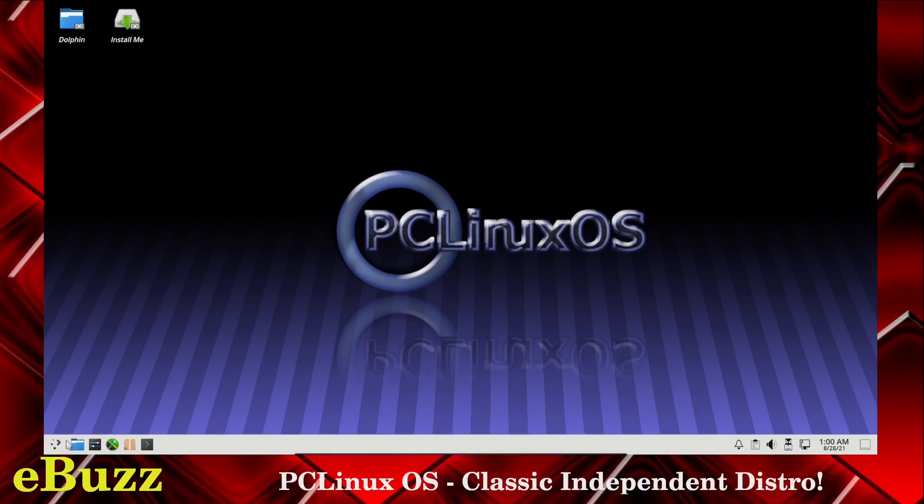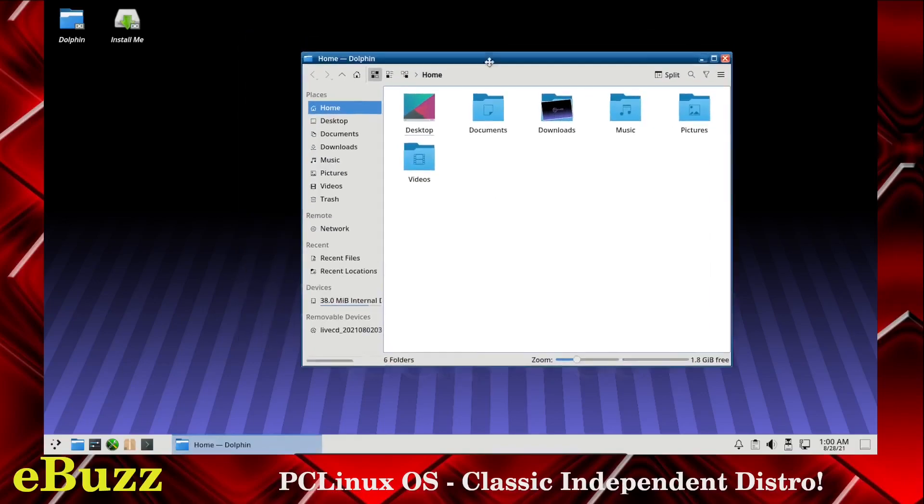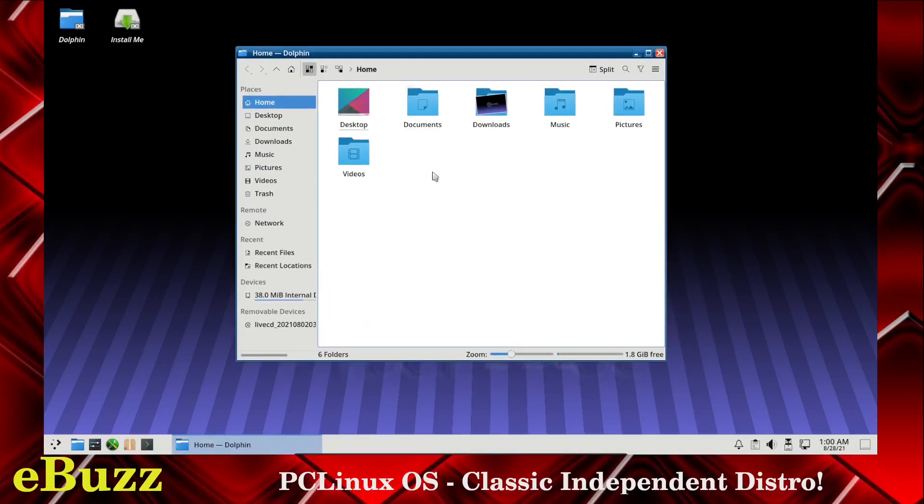Let's go over here and open the file manager. File manager opens up, it is Dolphin. As you can see, it is the light theme. But you've got your home, desktop, documents, downloads.